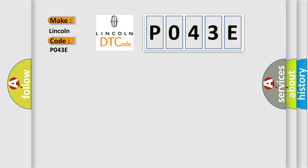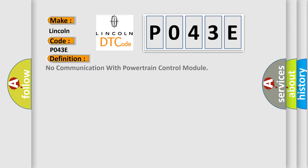The basic definition is: No communication with powertrain control module.